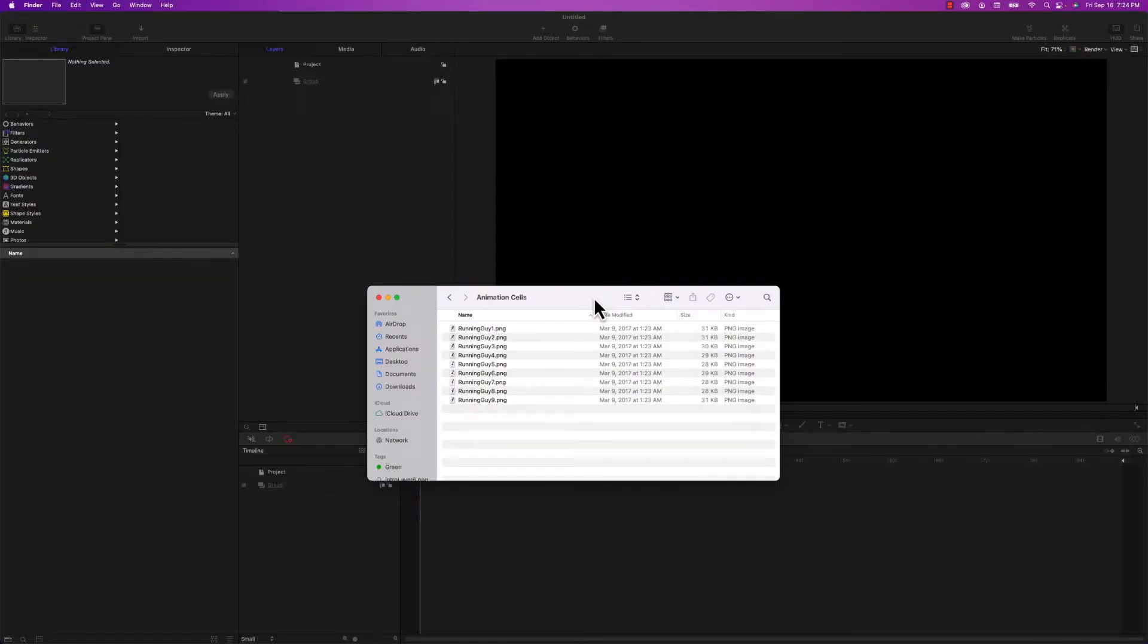Hey, welcome back to Apple Today. Today I've got a super quick tip on how to import an image sequence into Apple Motion and playback a very short animation, kind of like a flipbook.